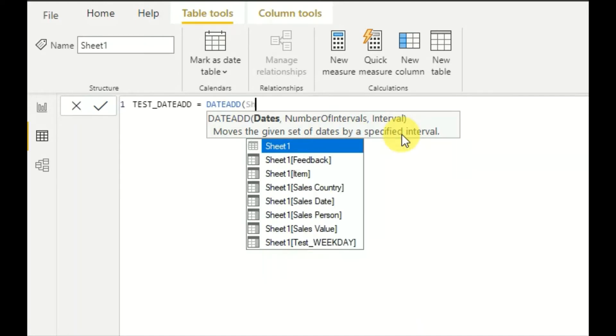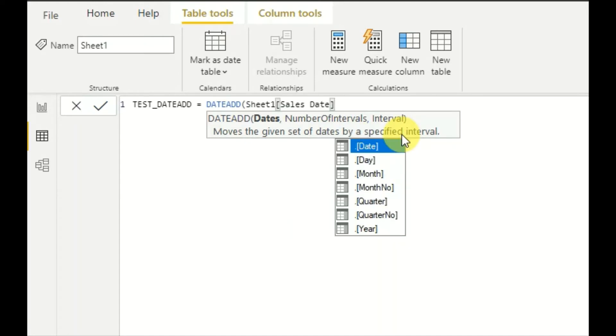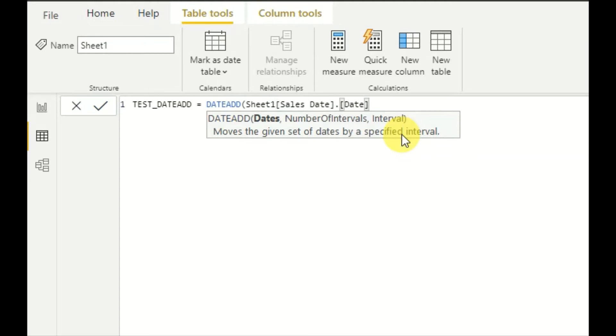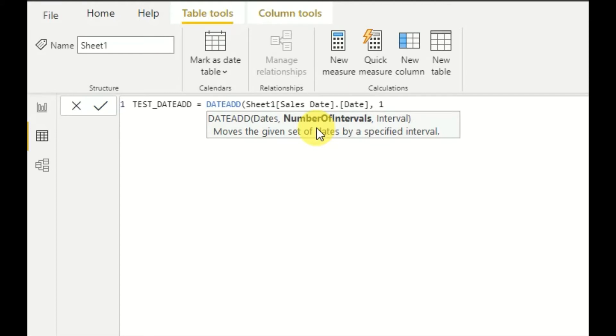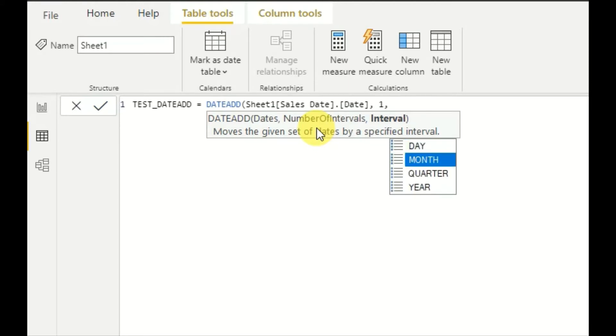So if you give a date here, you can move the given date. So you can move given dates by an interval. Let's say we give an interval as one. So what will happen? And here you have to give what sort of interval, we give it as day.